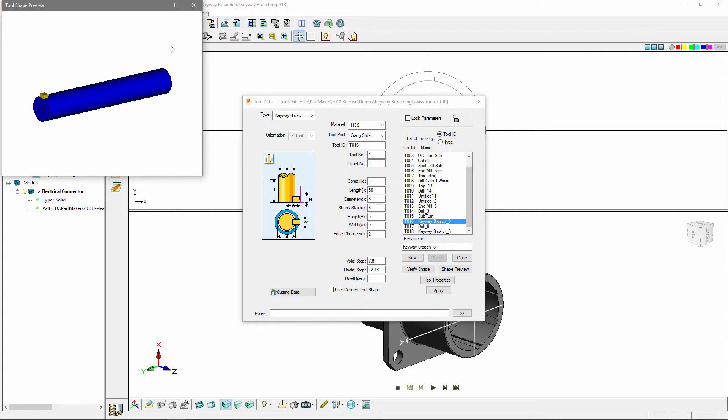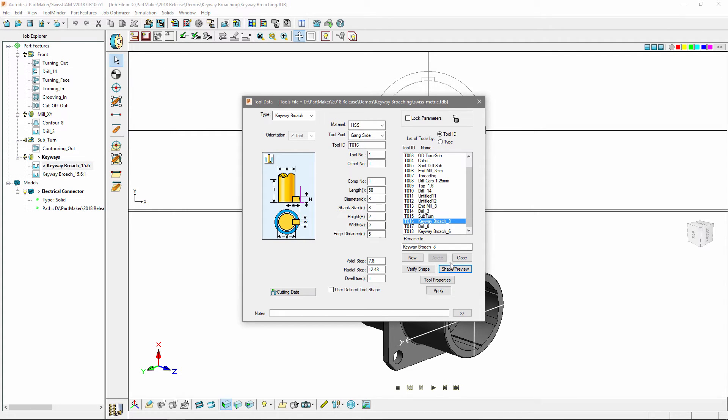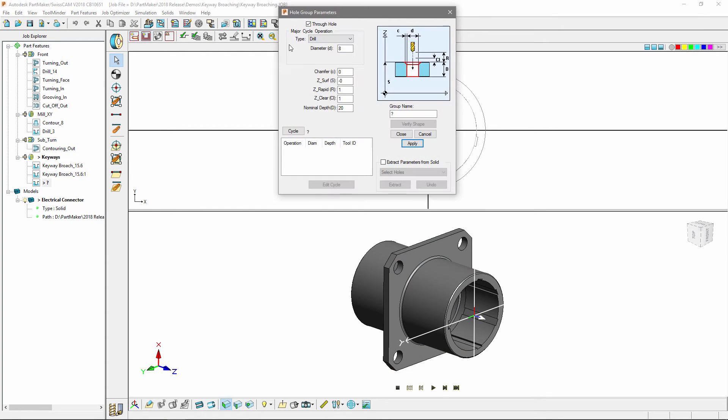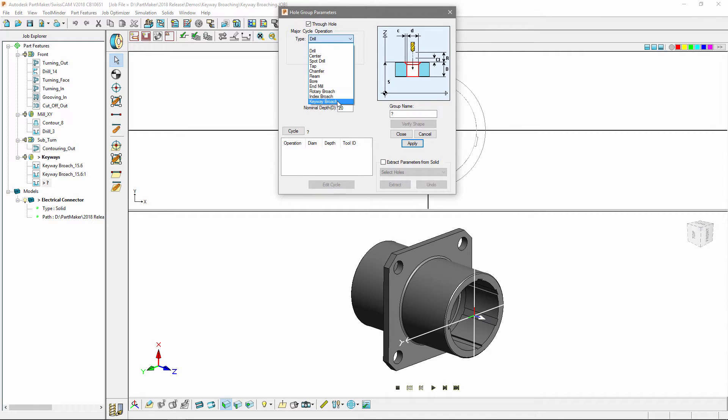Once you're happy with your tool you're ready to start creating your broaching feature. To do this you're going to want to select a new hole group. From the type drop down menu you'll see that there's a new keyway broaching option.